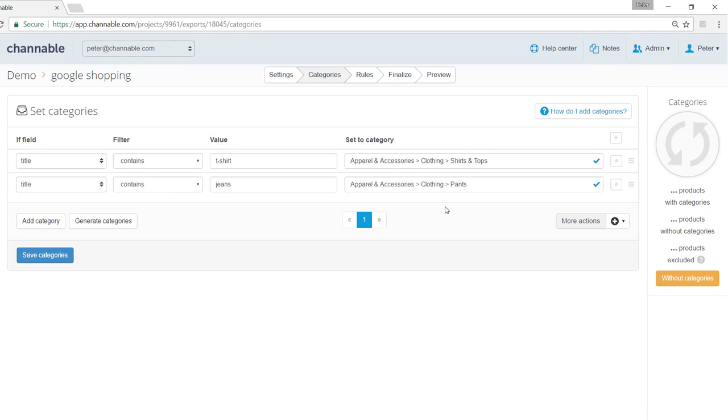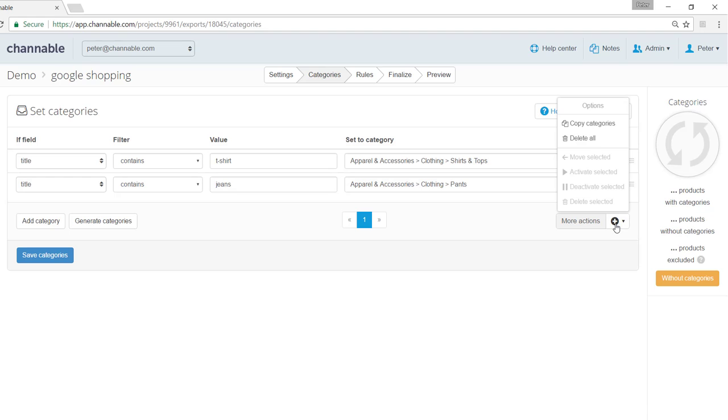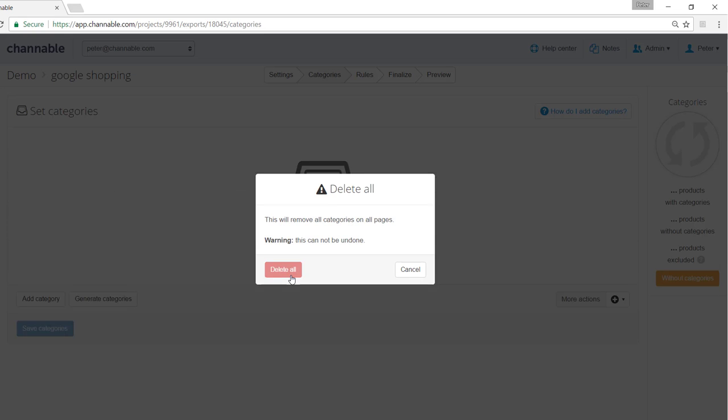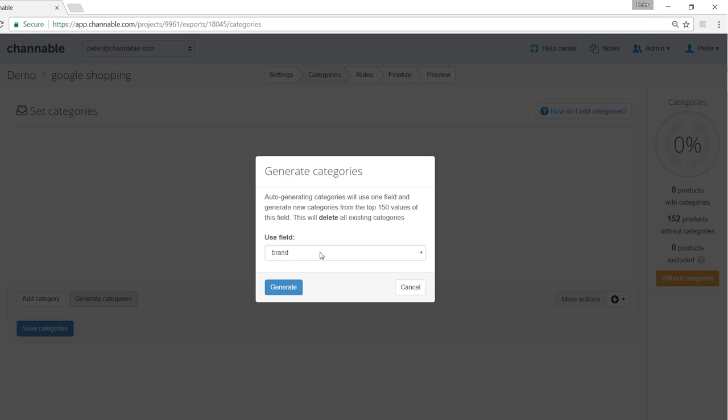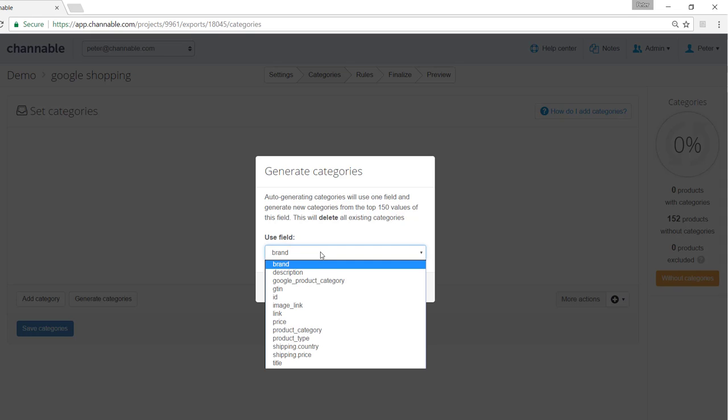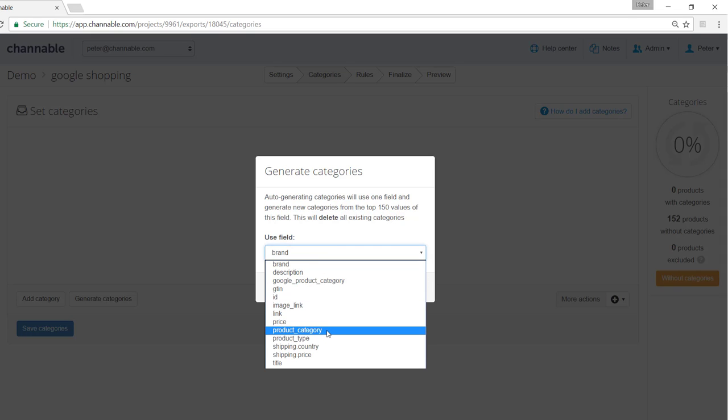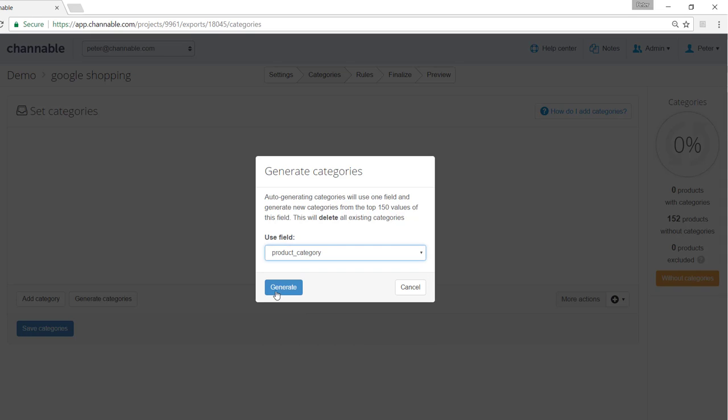The second way to categorize your products includes generating them automatically. What you can do is I would just go ahead and delete them and click right on generate categories. You can use a specific field. You can use for instance product category and click on generate.